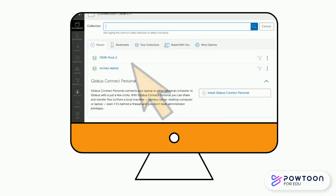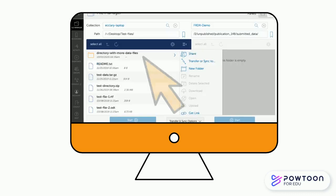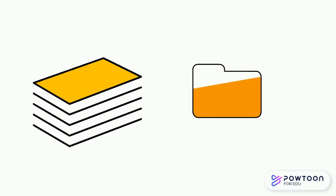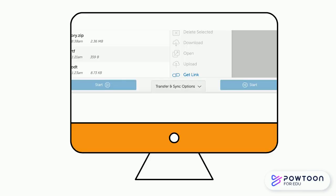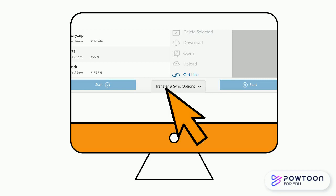Select the correct collection from your collections or those shared with you. Recently accessed collections can be found under the Recent tab. Navigate to the directory where you have stored the data you want to transfer. You may choose to transfer individual files or whole folders. Transferring a parent folder will automatically transfer all child folders. Click the Transfer & Sync Options tab, located between the two Start buttons.